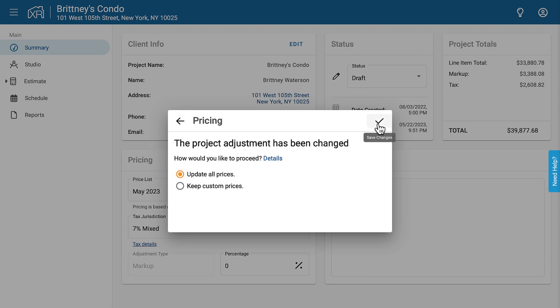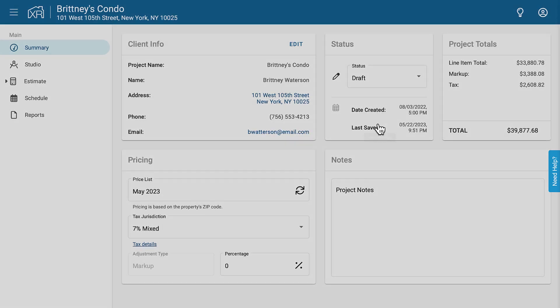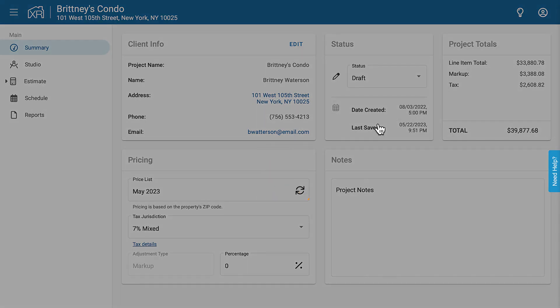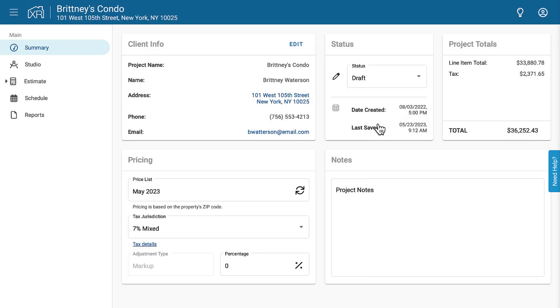And that's it! That's how price lists are added, how to update price lists, tax jurisdiction, and markup percentage in Exact Remodel.